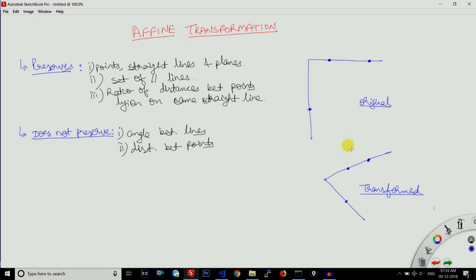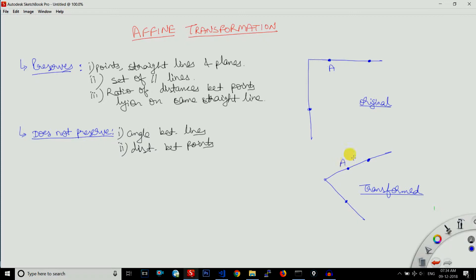In affine transformation we need three points in the original input image and three points in the output image. These three points are corresponding points — this point in the input equals this point in the output. We need these three points so that we can make the algorithm understand what type of transformation we really want.